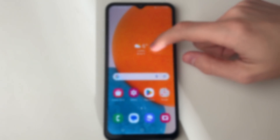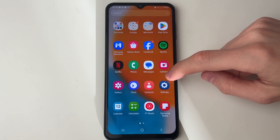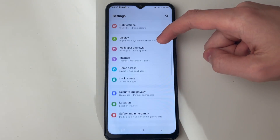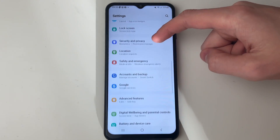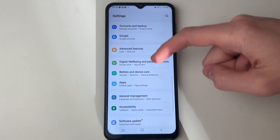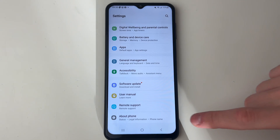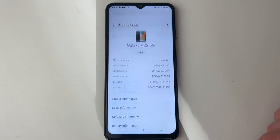First of all, go and open up your settings — drag down on your phone and open them up. Then drag down to the bottom until you see the section for About Phone.